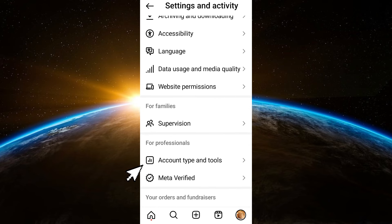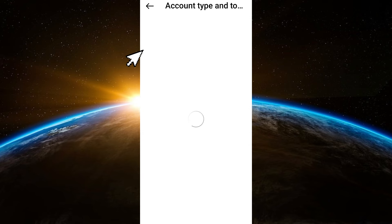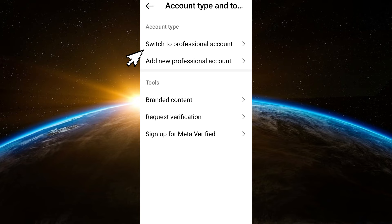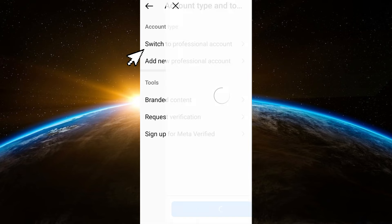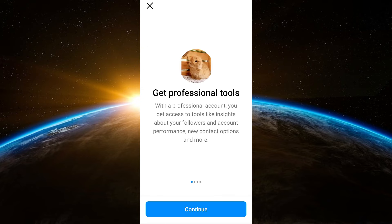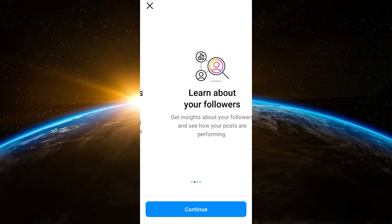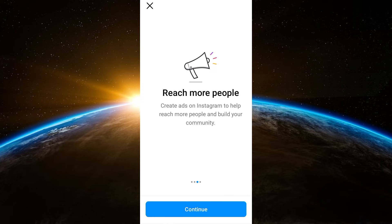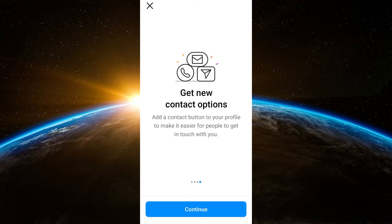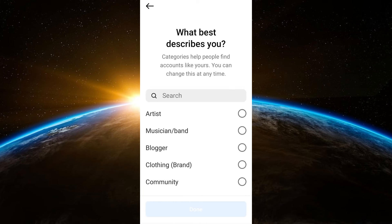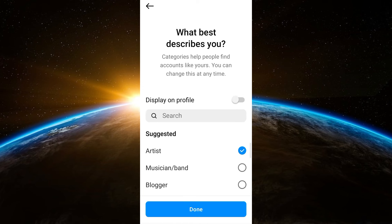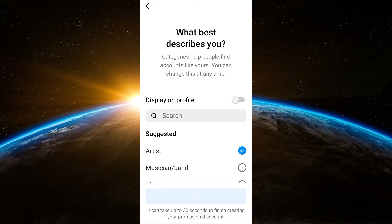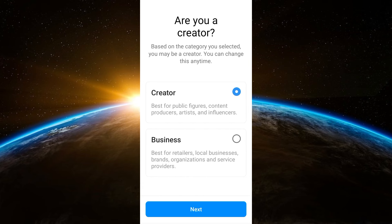Tap switch and then you have to switch to professional account. Click continue, continue, continue, continue, and then click whatever describes you. Everything is up to you here. Click done and then after that click business.